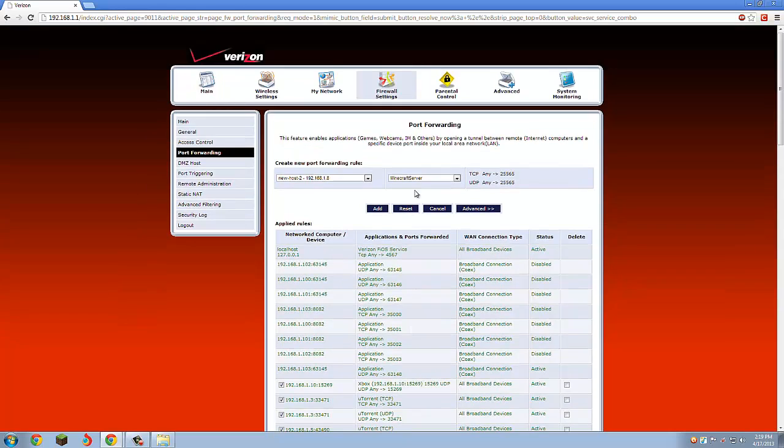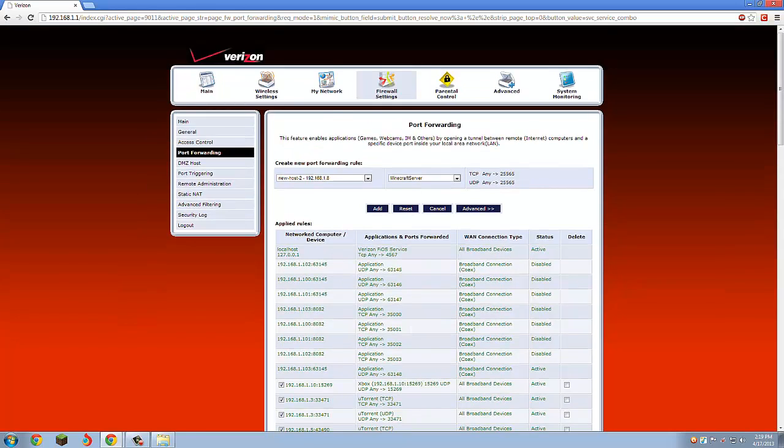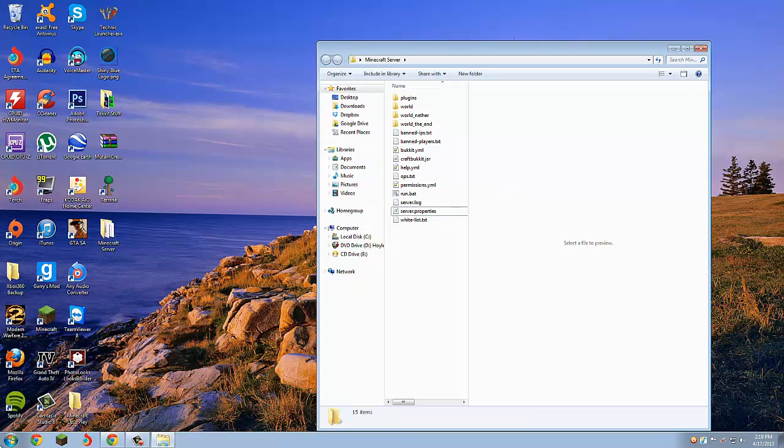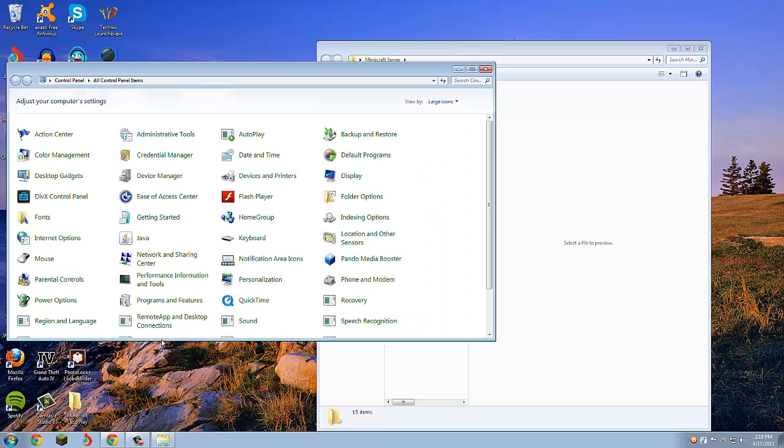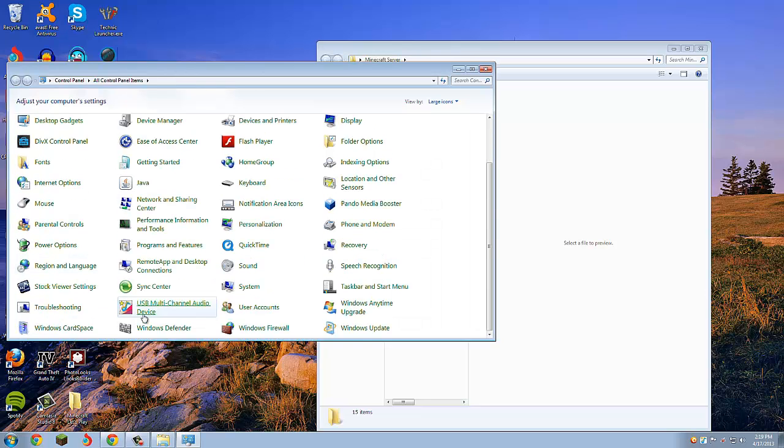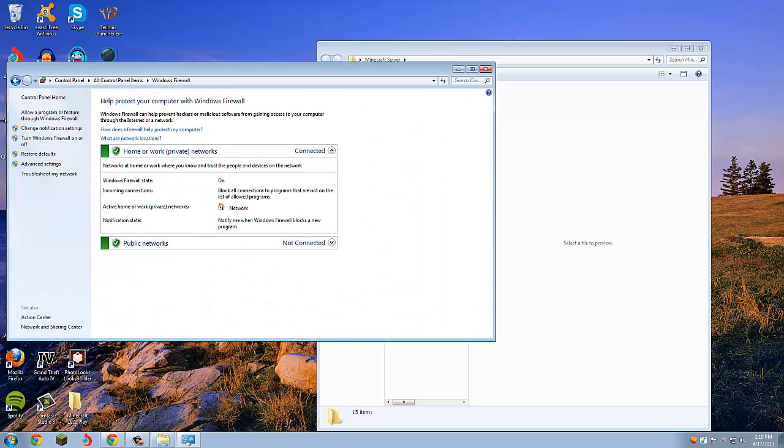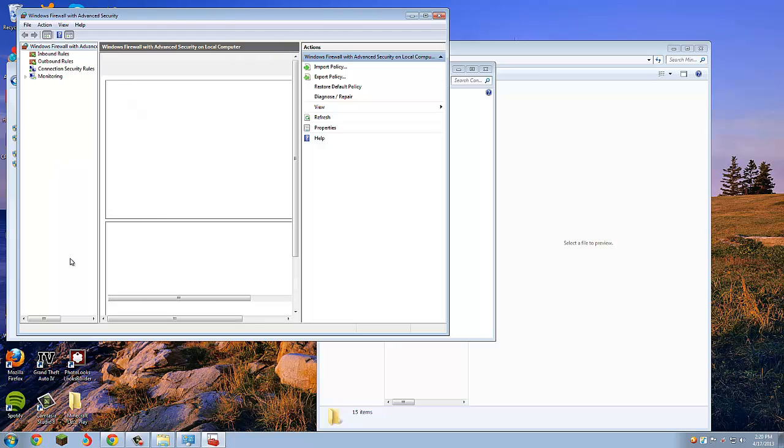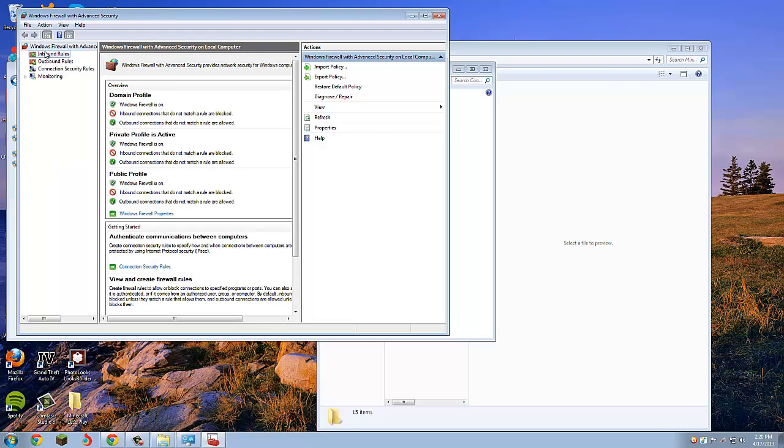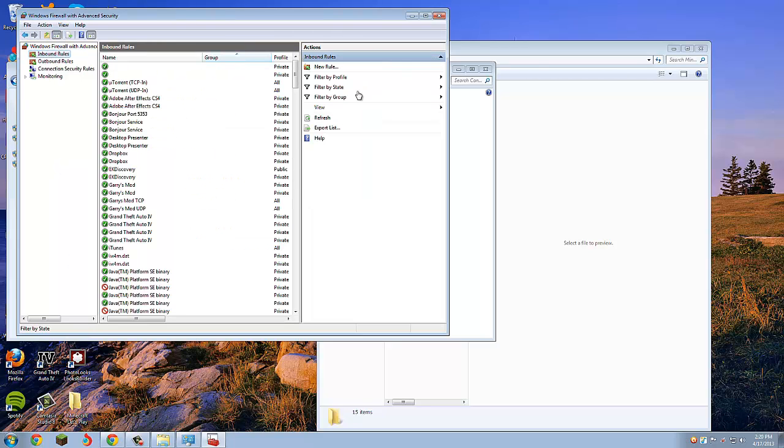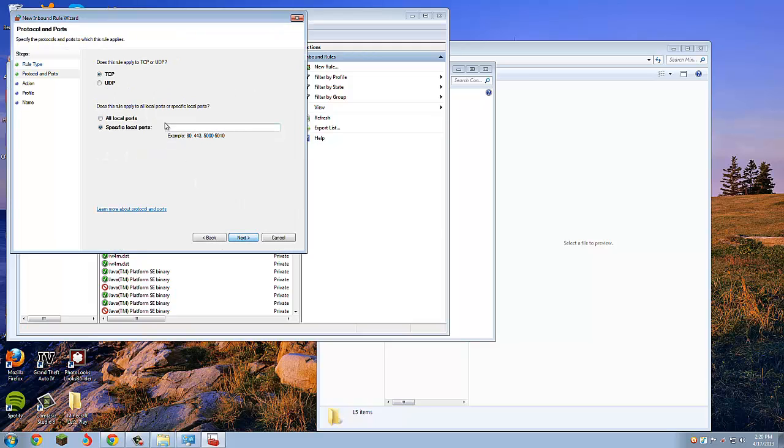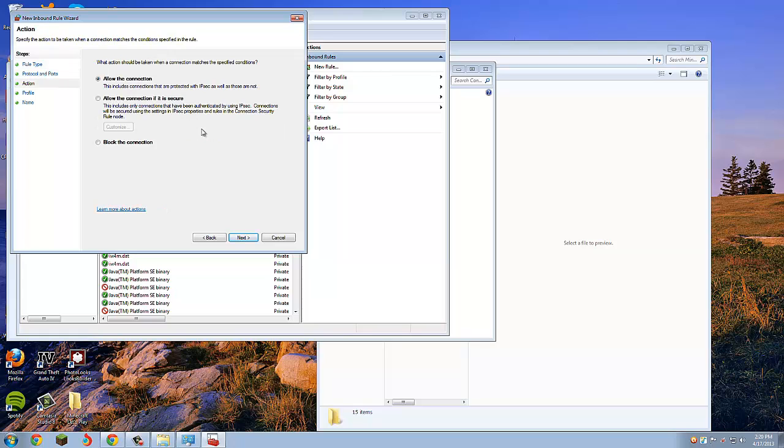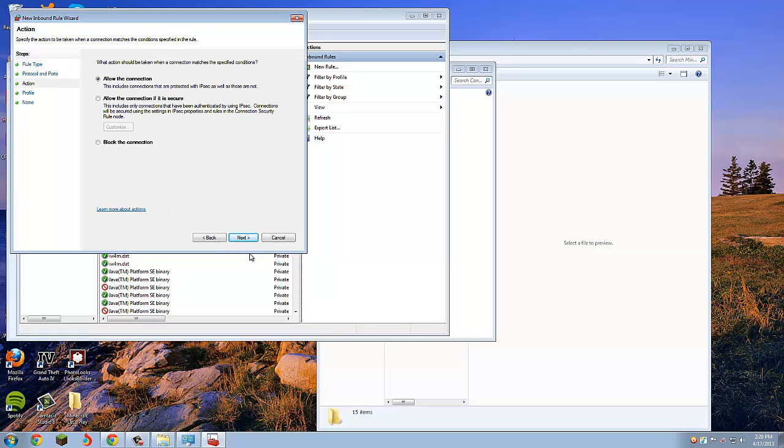Now you can exit out of this. One last thing to do: we go to our Control Panel, scroll down and click Windows Firewall, click Advanced Settings.